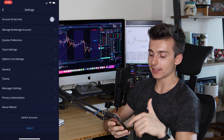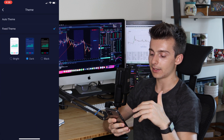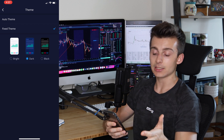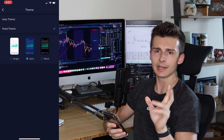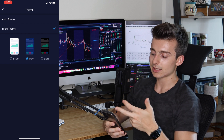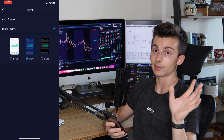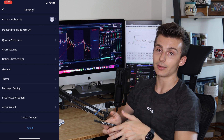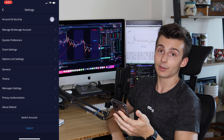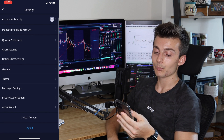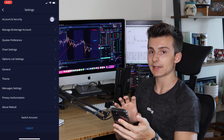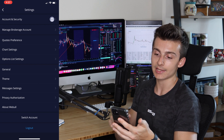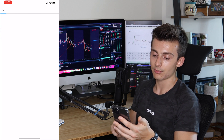Then there's the Settings section, where you can change the theme — dark mode, black mode, or bright mode. I personally like dark mode; it's easier on the eyes, especially at night. All your standard account settings are there too — account security, passwords, and things like that can all be accessed through Settings.